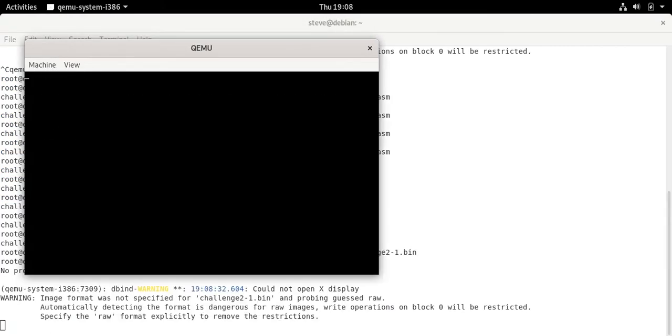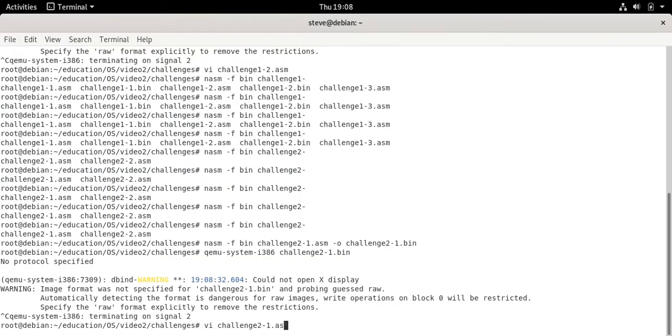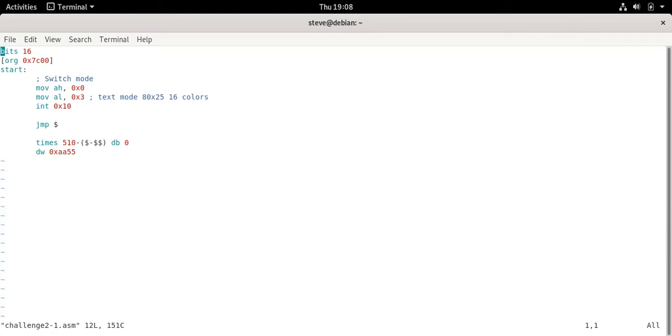So for challenge 2 it does absolutely nothing but clear the screen. Amazing! If you check out the source that is because we switched mode. In this case we switched to text mode. We were already in text mode by default so really the only effect of this is to clear the screen. Nothing too fancy.